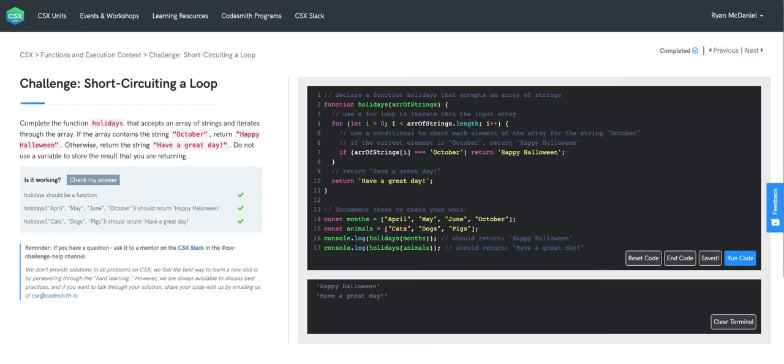Now on the first iteration of our for loop, when we find the string October at index zero, there's no need for us to check the remaining 999 strings in the array.